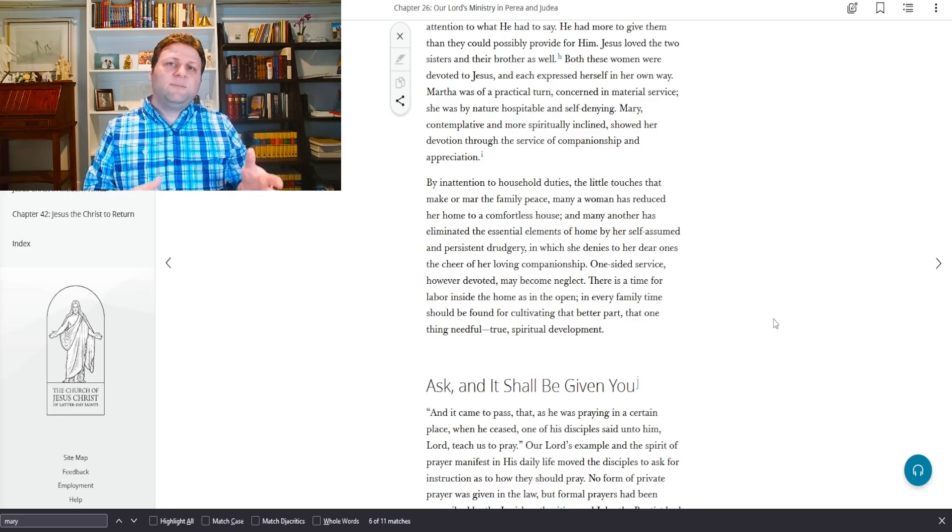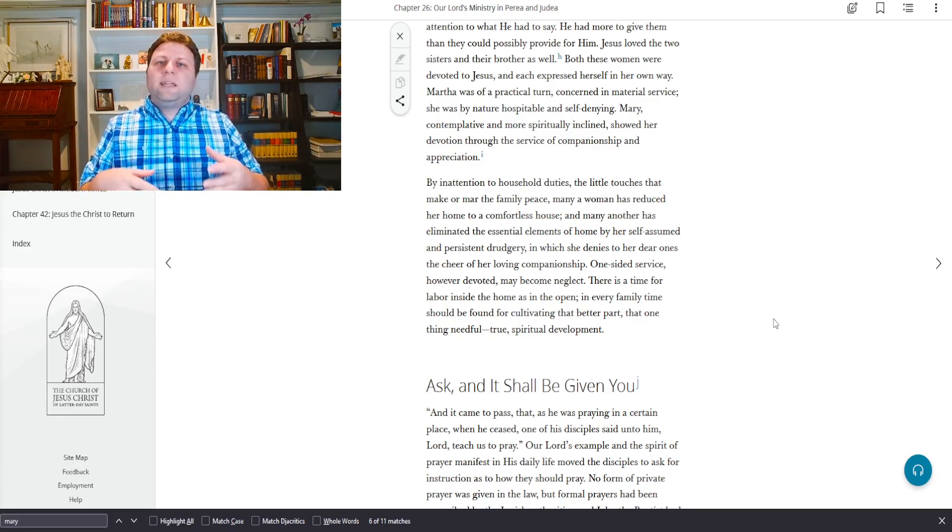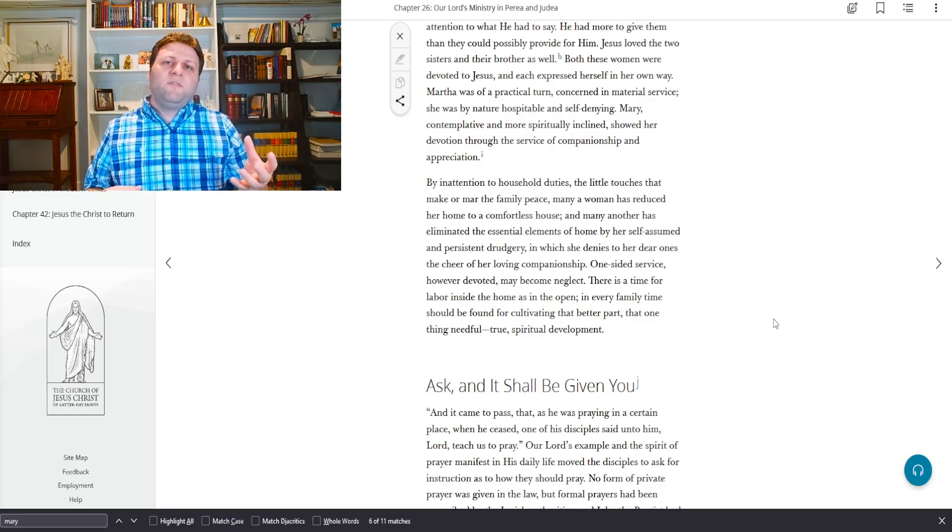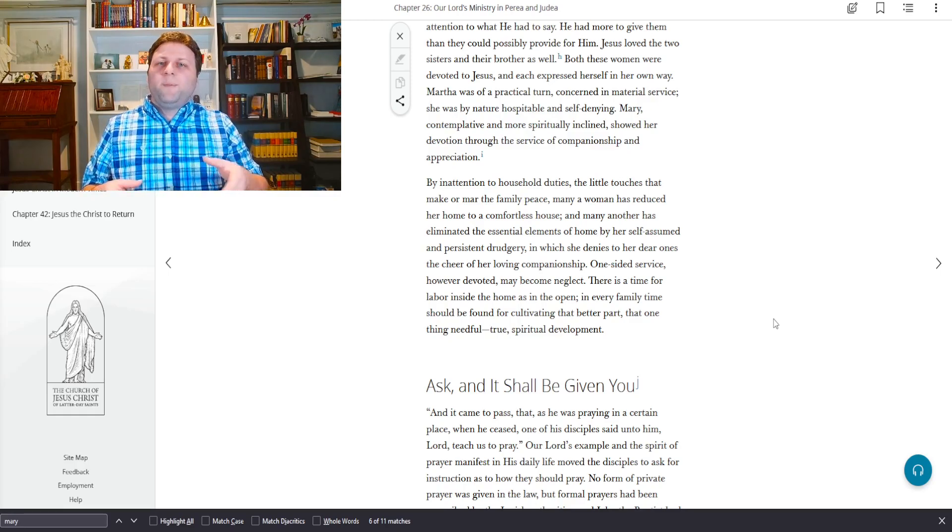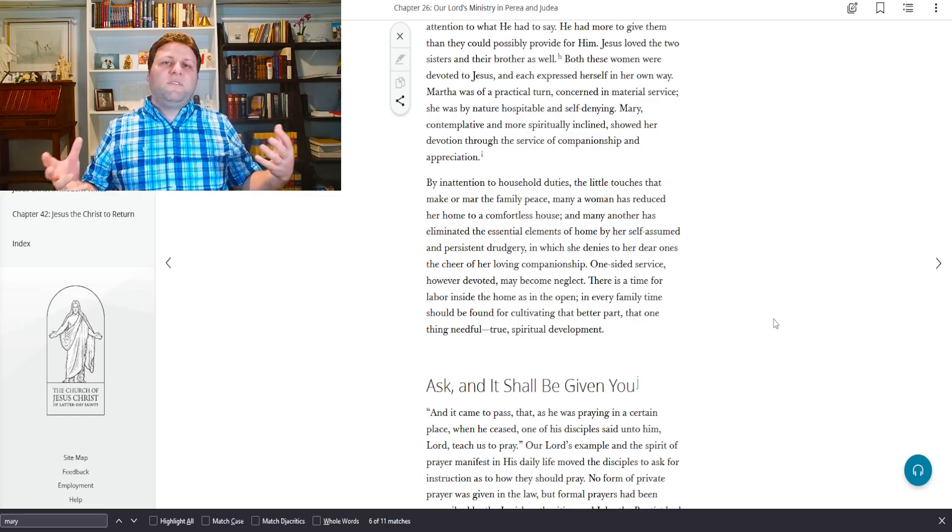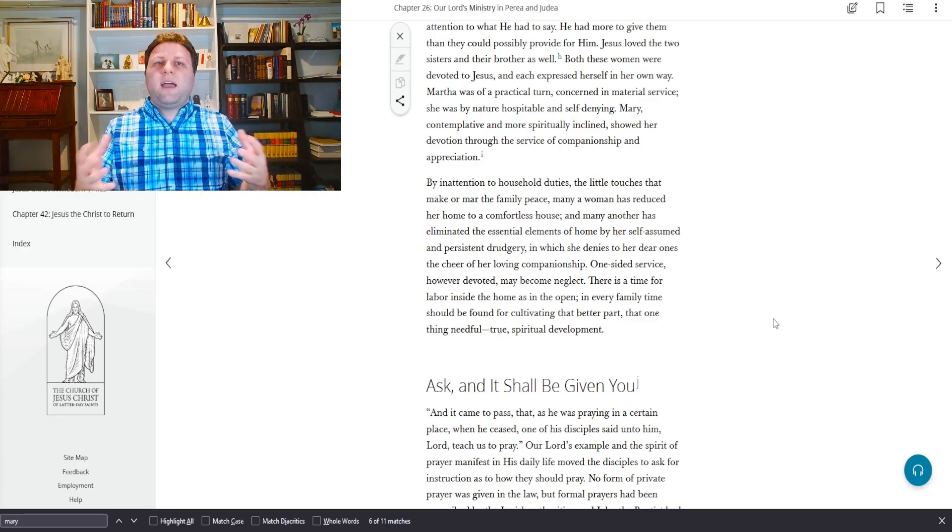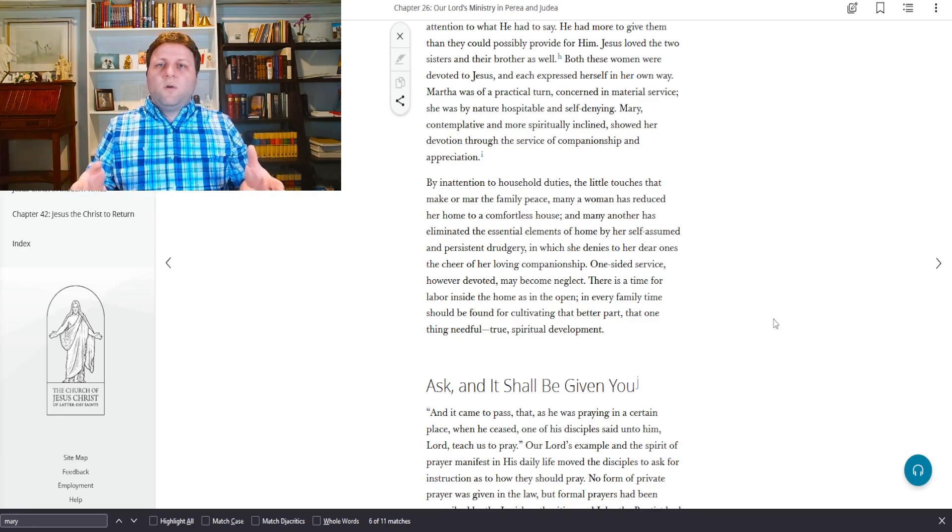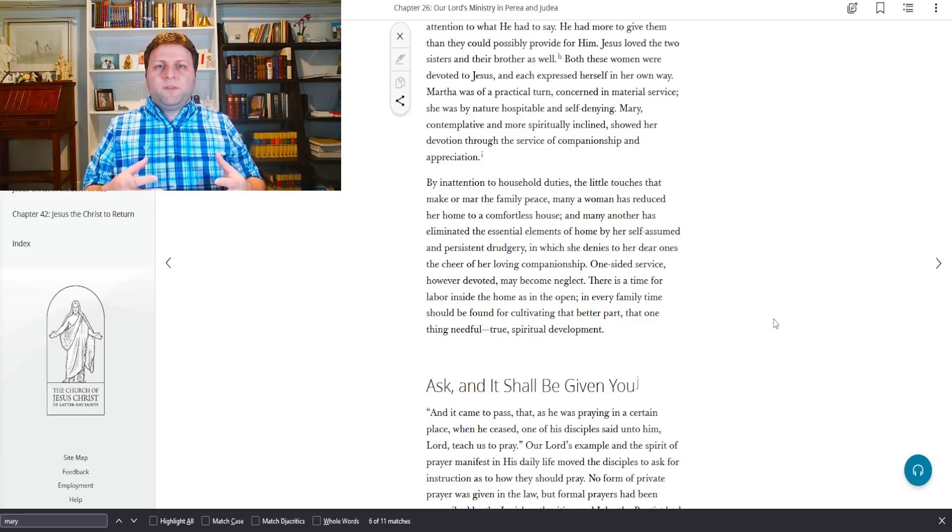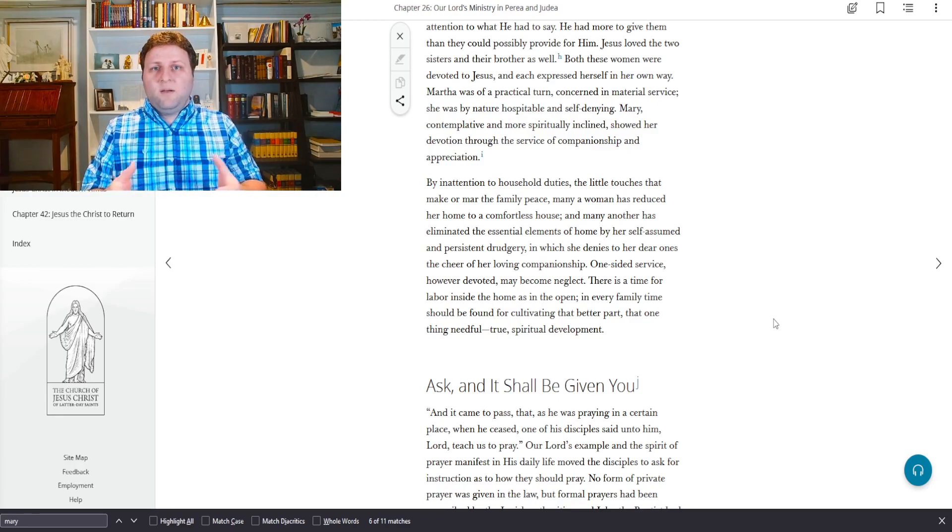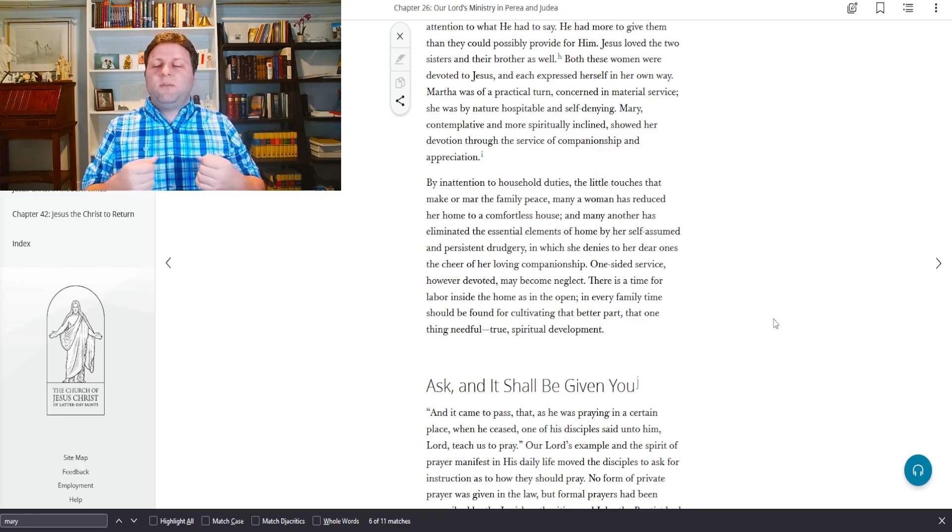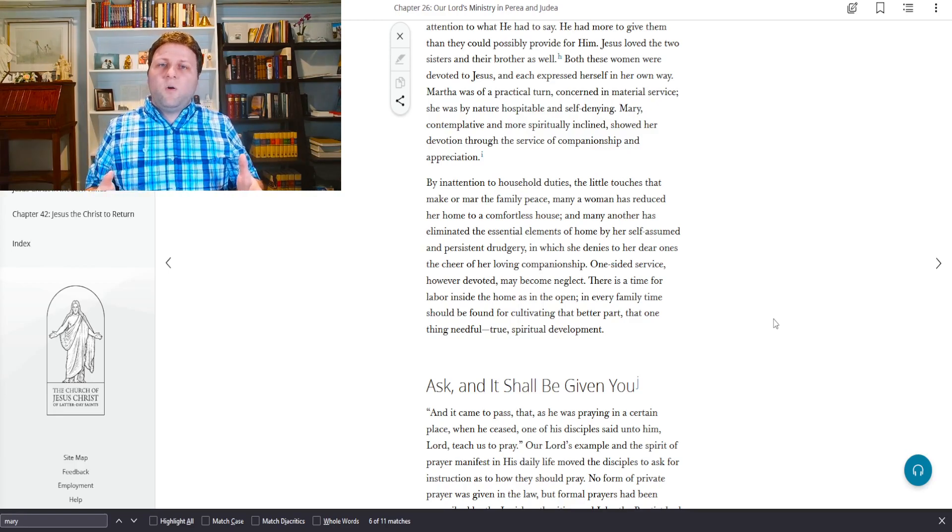And many another has eliminated the essential elements of home by her self-assumed and persistent drudgery. In other words, by the tasks that she herself takes on, in which she denies to her dear ones the cheer of her loving companionship. There is a time for labor inside the home as in the open.